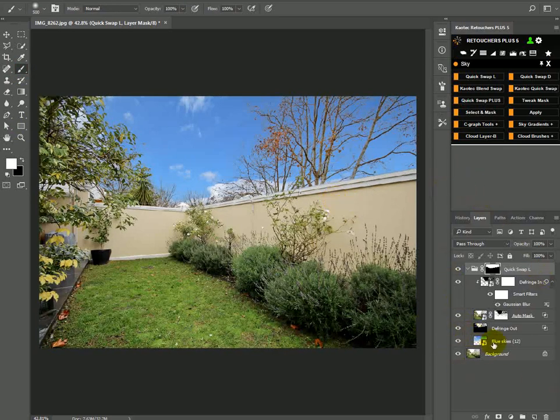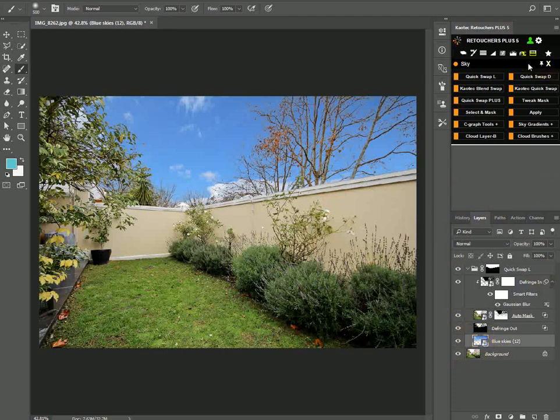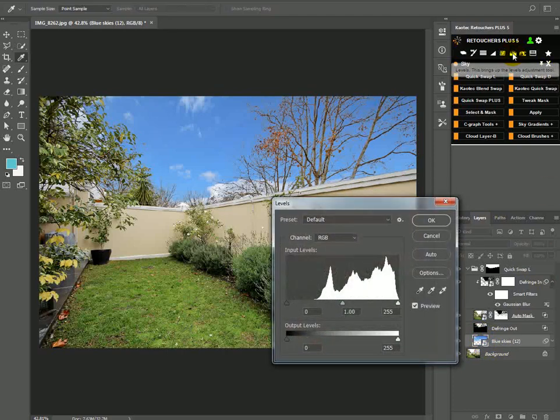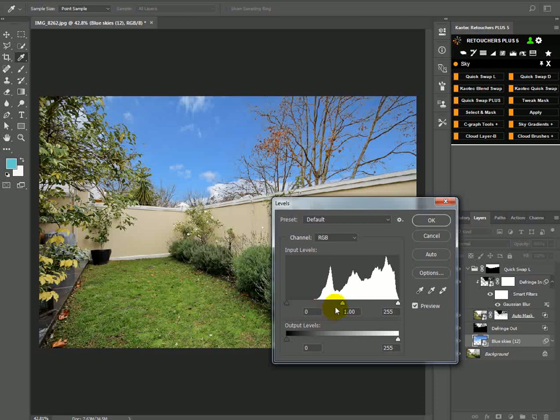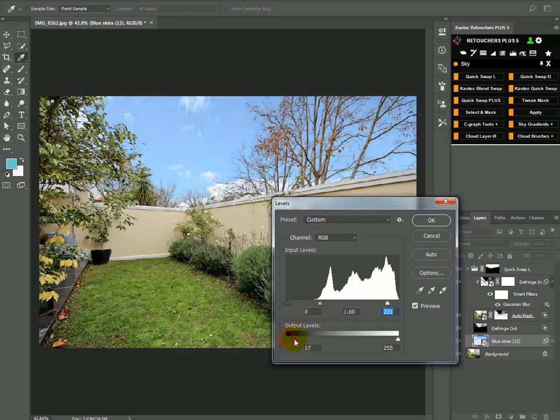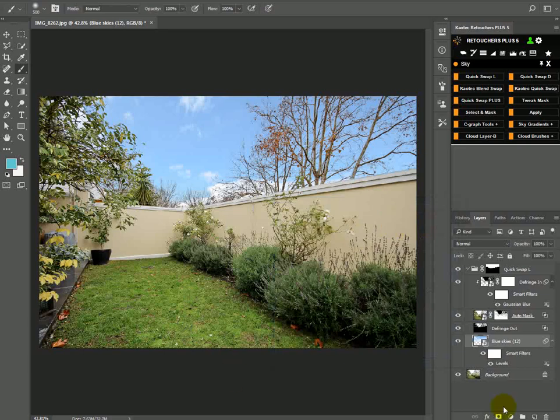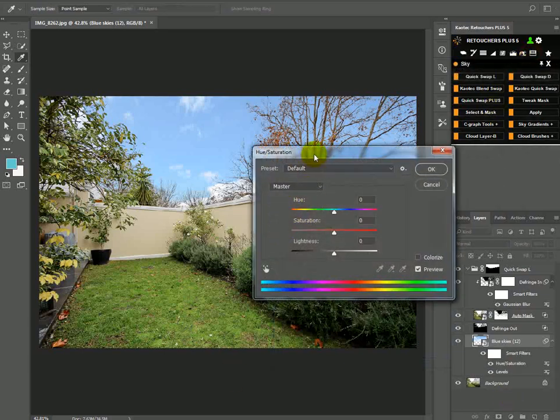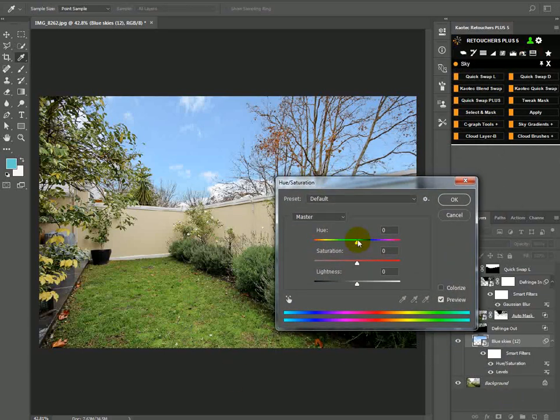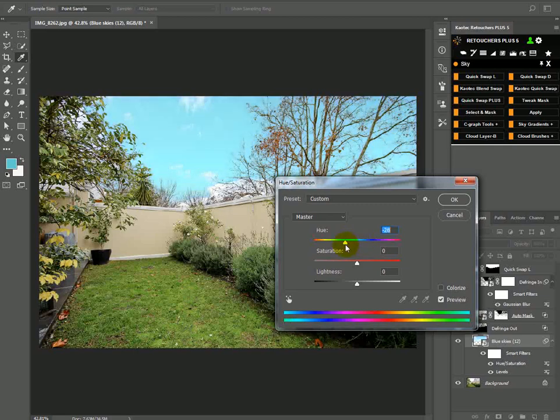Now I just want to click onto the sky layer and then bring up my levels. We have an icon for that. Bring up the levels, lighten the sky a bit, brighten it up a bit. Just want to basically match the background with the foreground and then click OK. You can also bring up your hues and saturation if you want to just play with the color a bit.